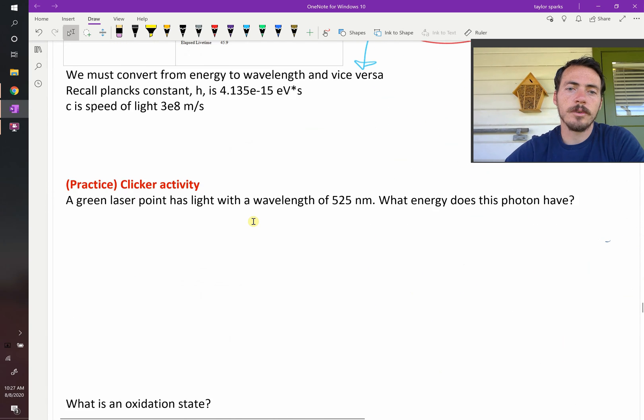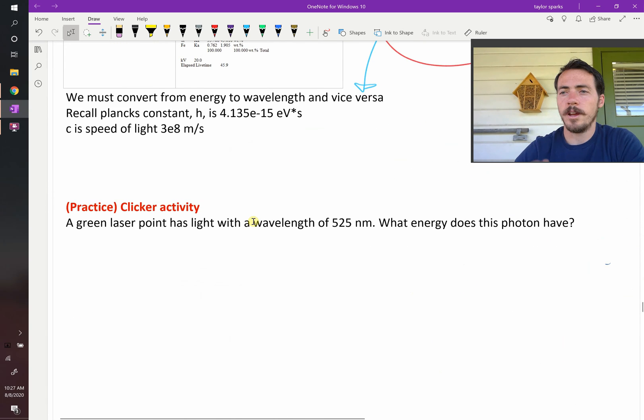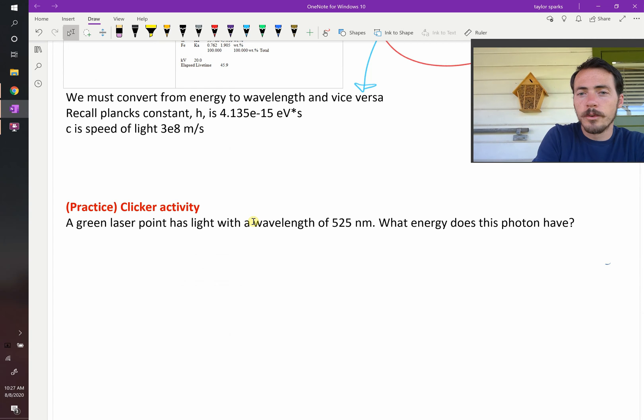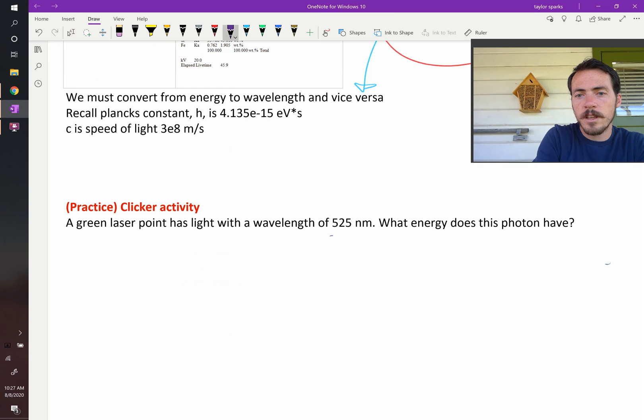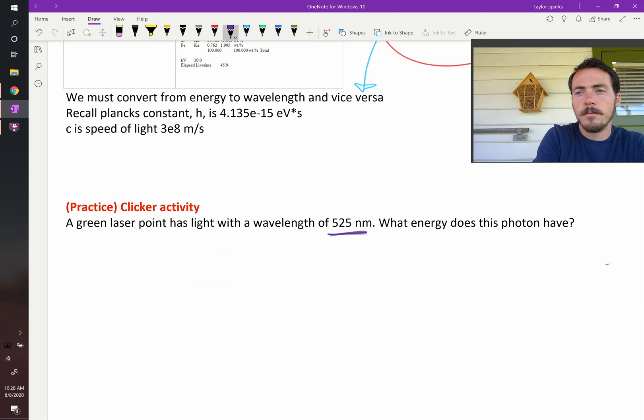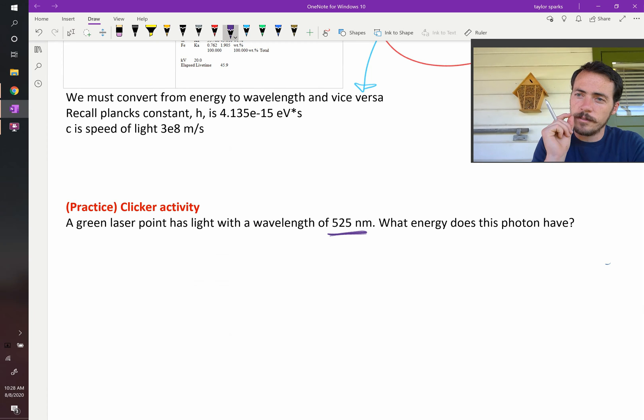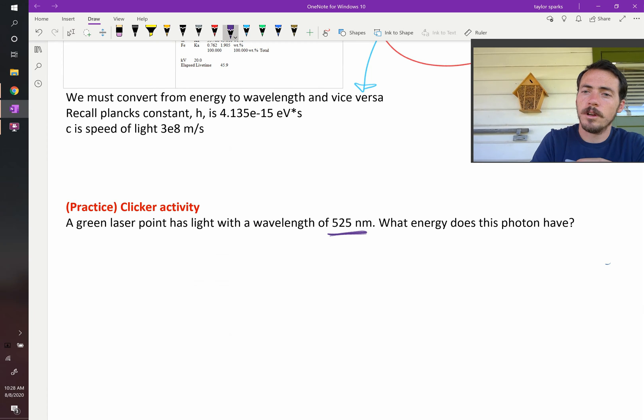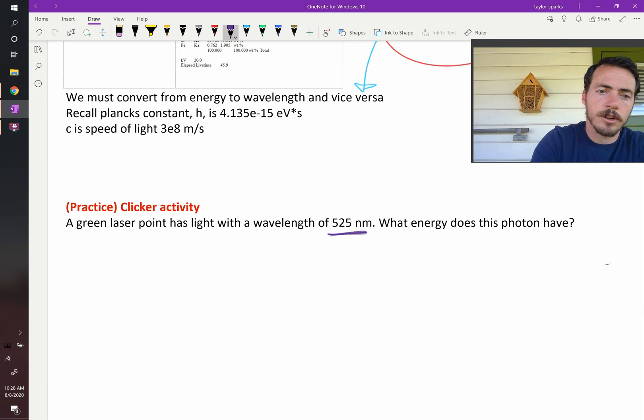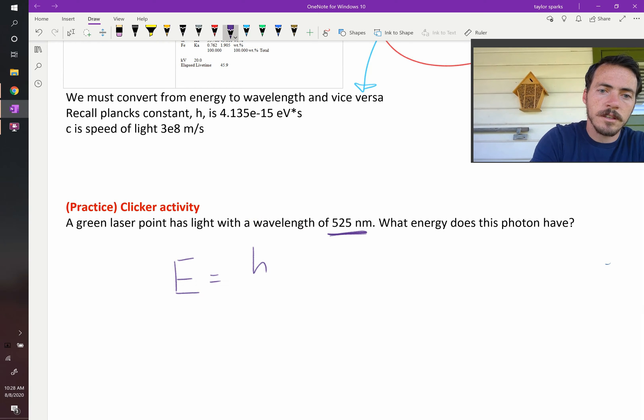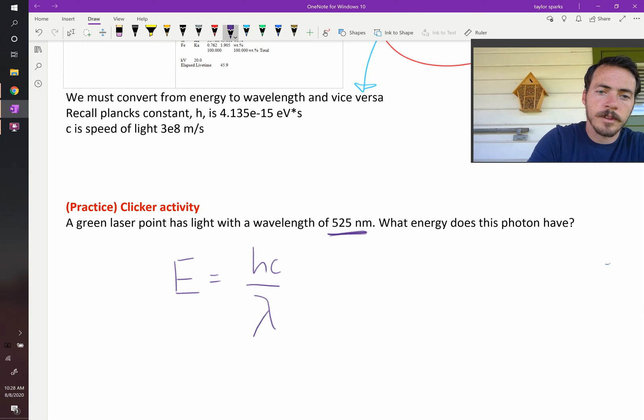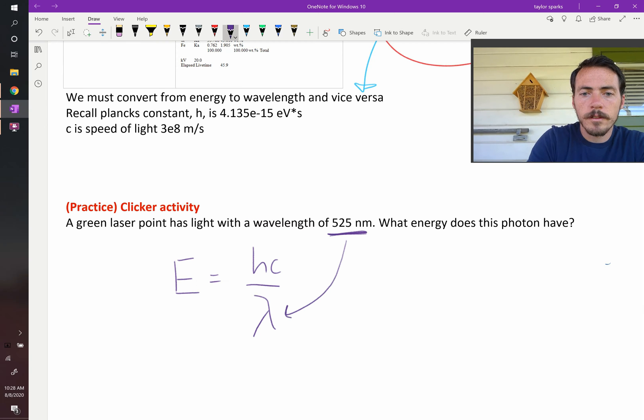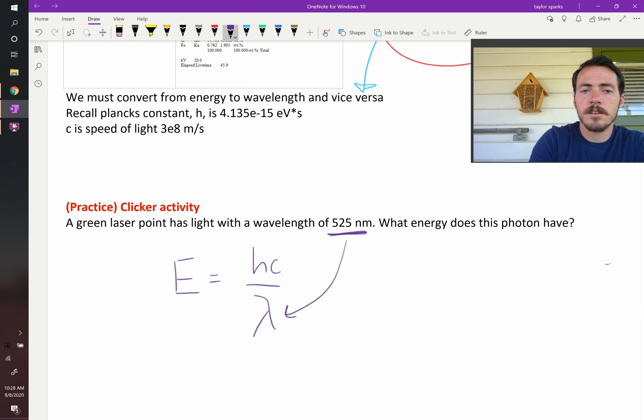Let's say that I've got a green laser pointer. A green laser pointer, the color of green is, let's say it's 525 nanometers. So each one of those photons of light coming out of my green laser pointer, how much energy does it have? We're going to go back to this equation. E equals HC over lambda. This time we know the wavelength. That's this guy. And we're being asked to solve for the energy.